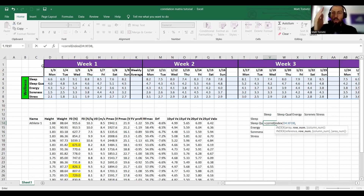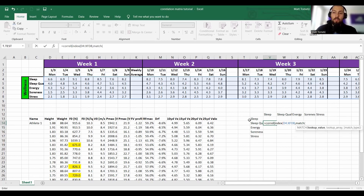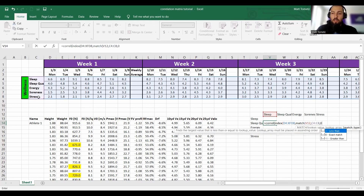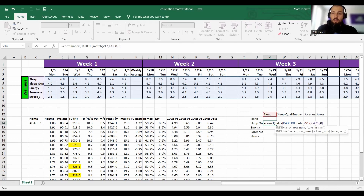Columns go left to right — columns are vertical, like columns of a building. So now for the row number: MATCH, open parenthesis. I want to find something specifically — look up 'sleep', comma, where should I look it up? The lookup array is right here, comma, and I want a zero for exact match, close parenthesis to close the MATCH.